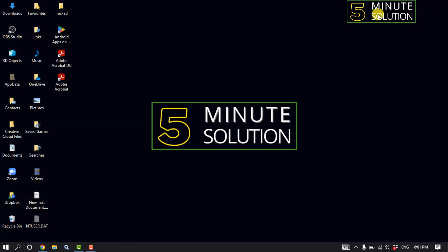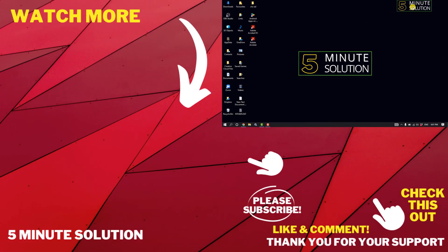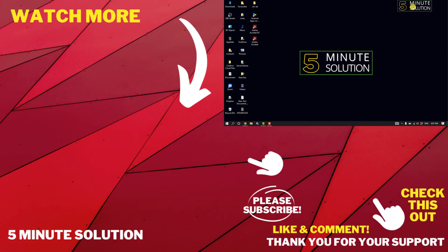If this video helped you, give a thumbs up and please consider subscribing to Five Minute Solution. Thank you for watching.